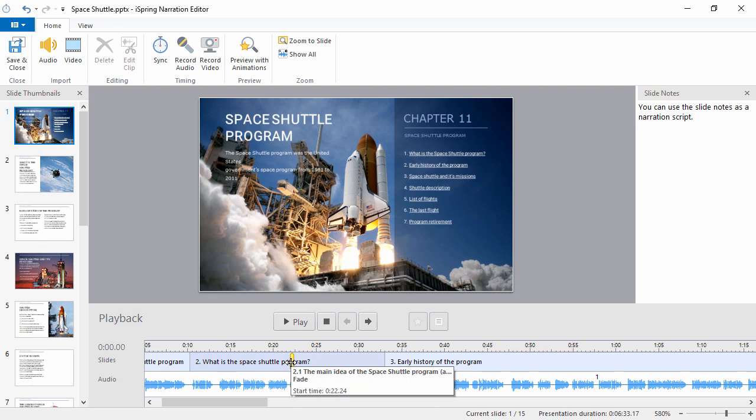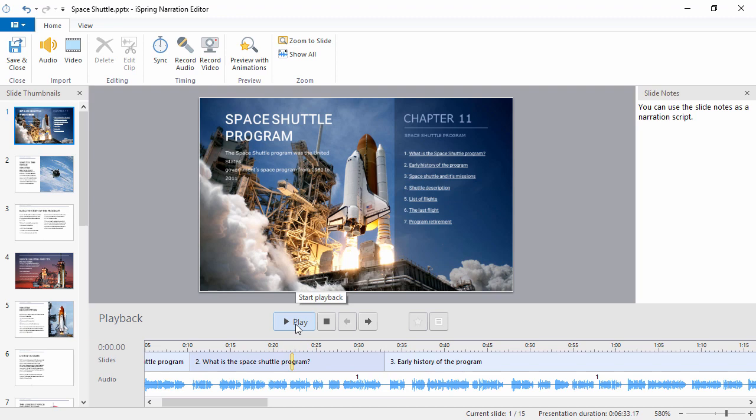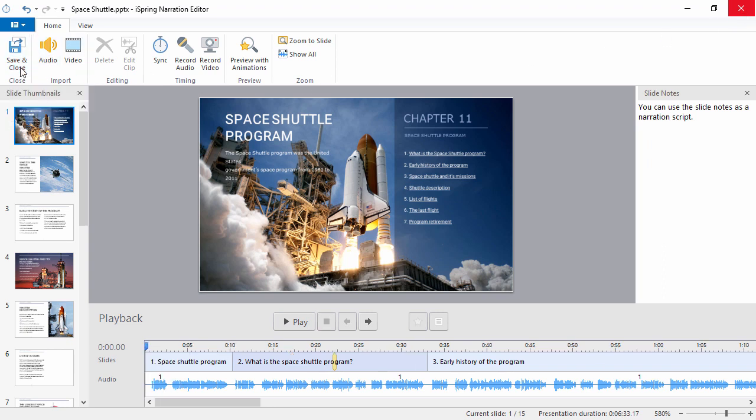Don't worry, if you're not sure where to drag these cues, you can always preview the audio again. If you want to cancel all the changes you made in the narration editor, just X out of the window. Otherwise, click save and close.